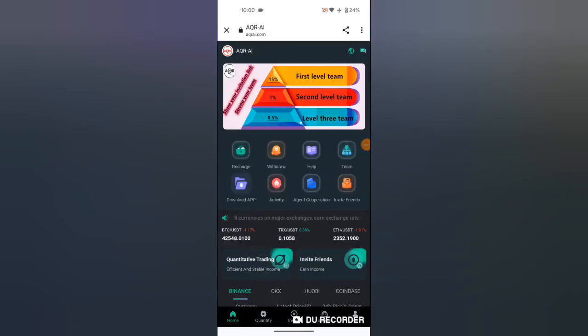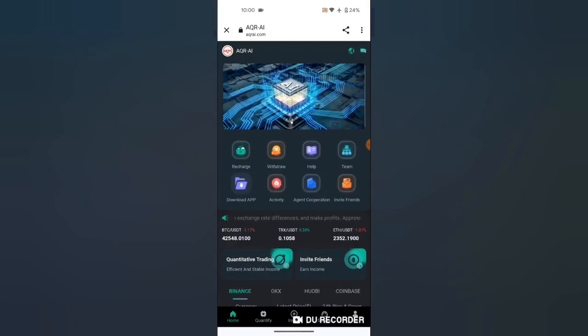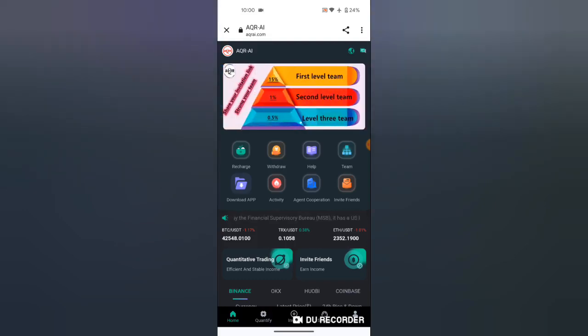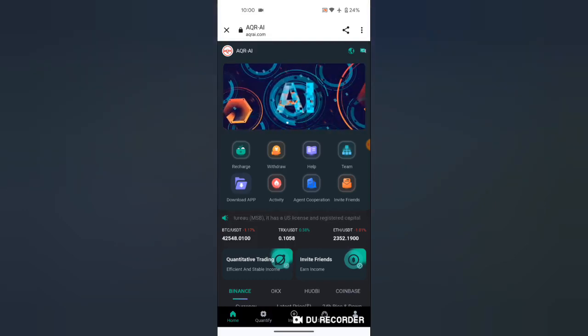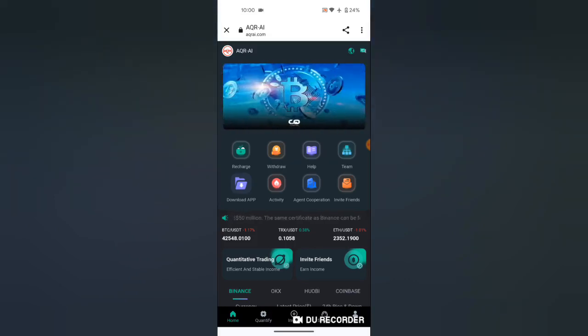Welcome to a USDT earning site. What you have to do is click the link in the description. It will direct you to this site. Fill in your email, your login password, your security password, then hit sign up. Your invitation code will appear there.